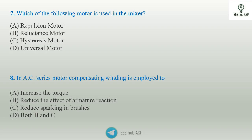Seventh question: which motor is used in the mixer? The universal motor is used in the mixer. In an AC series motor, compensating winding is employed. It is a modified DC series motor. Compensating winding reduces armature reaction, and thus flushing and sparking are reduced.